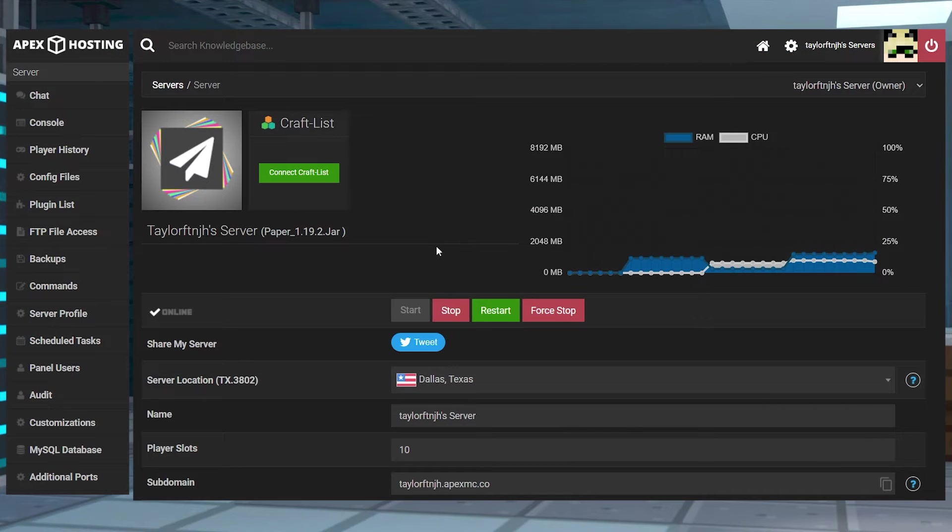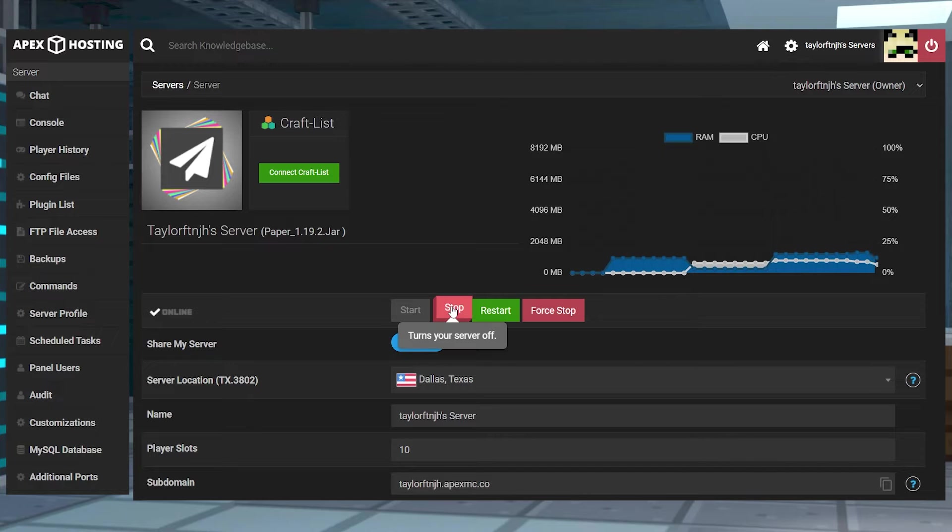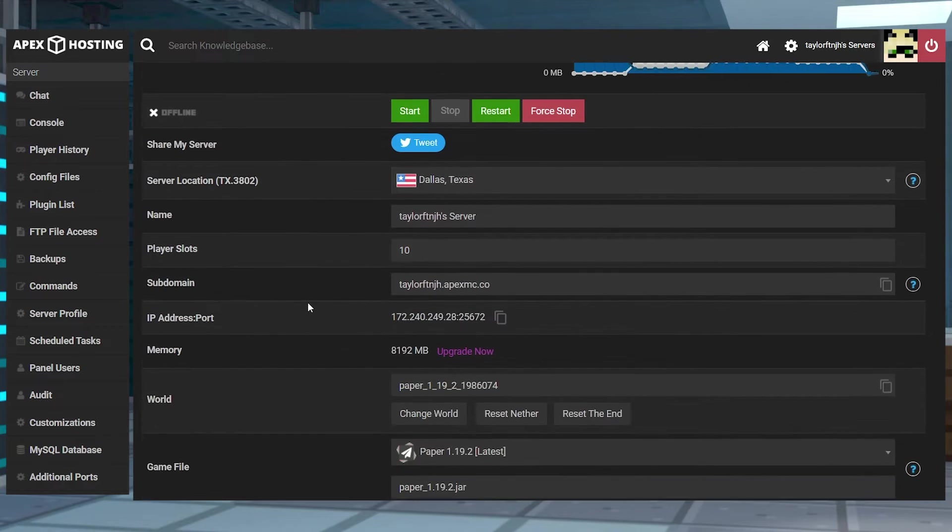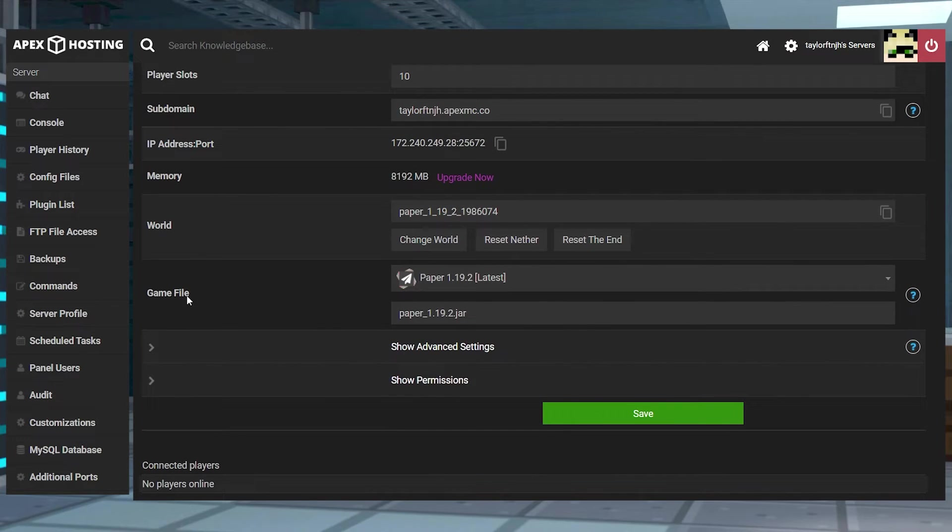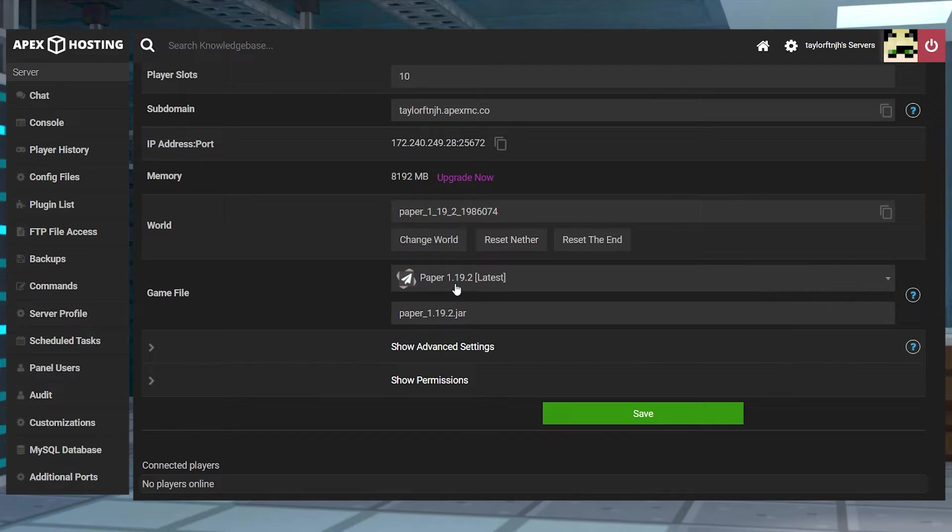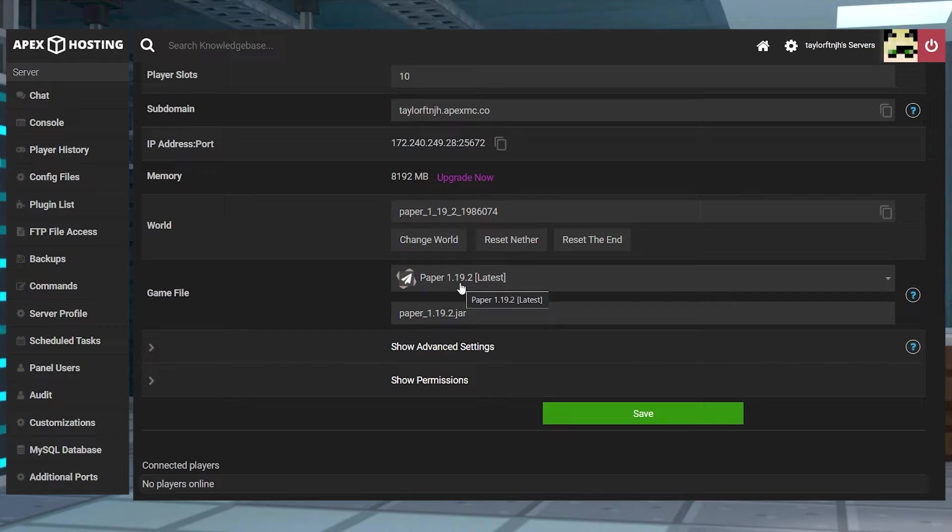Next, head towards your Apex server panel and stop the server. Scroll down to the Game File section, and double check to make sure that you are running either a paper or a spigot game type, with a version above 1.8.